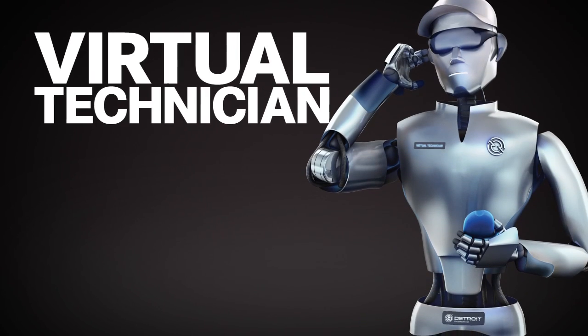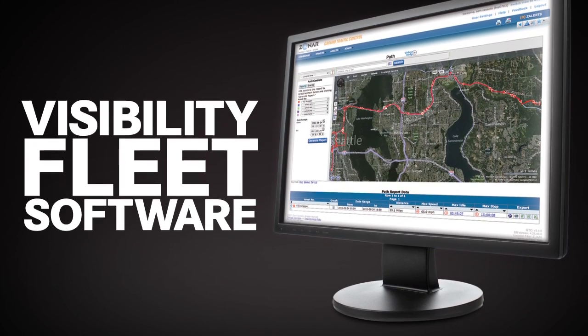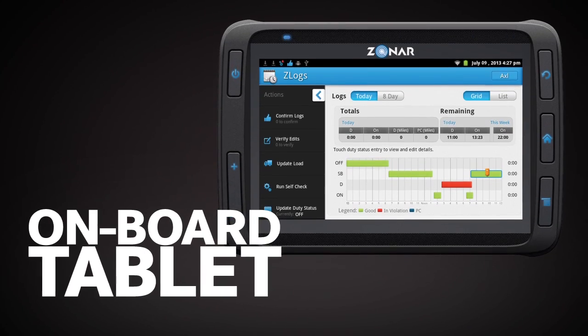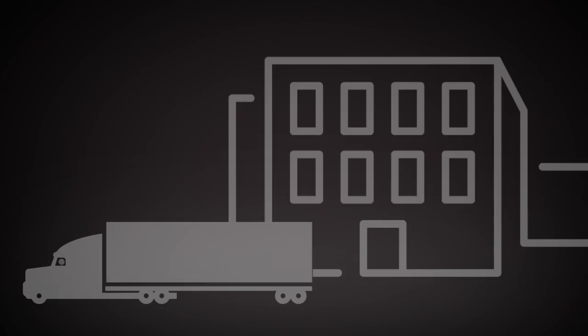It's an entire suite of telematic solutions designed to improve efficiency and safety while maximizing uptime. Here's how it works.